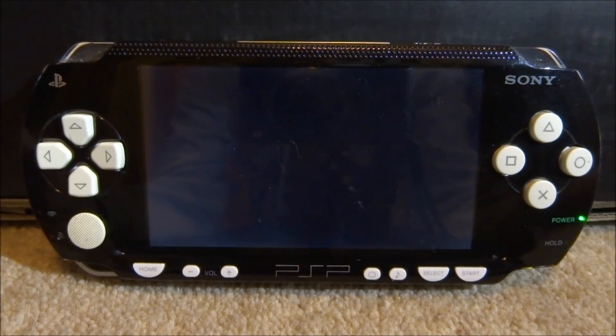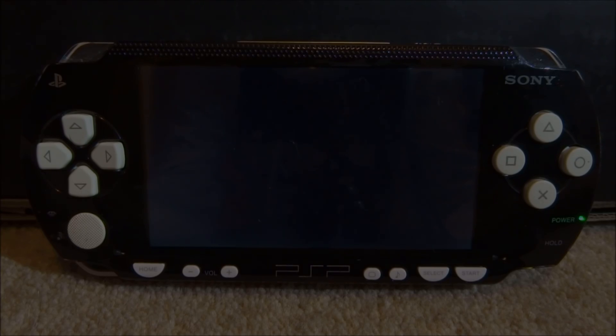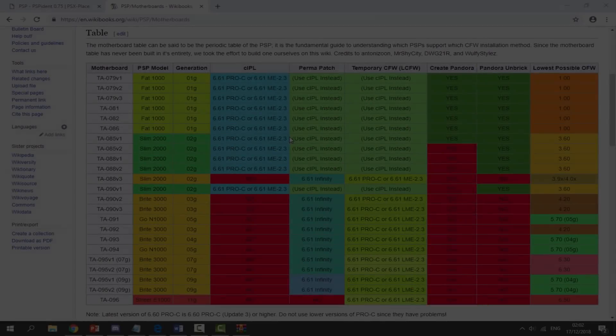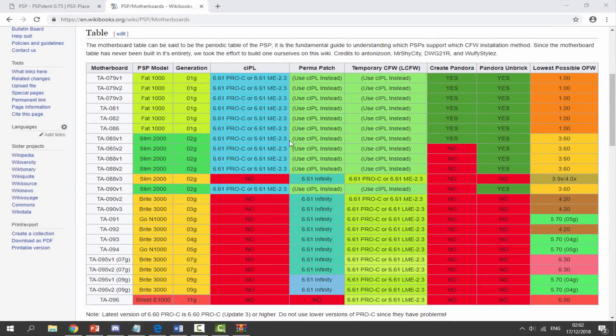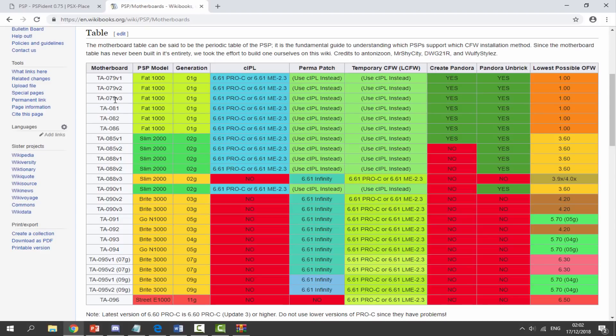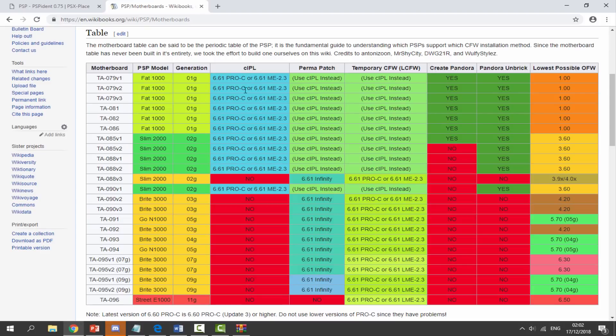The PSP that I have is the FAT 1000 with the TA-079 version 3 motherboard. So if I did want to replace the motherboard if it was faulty, this is what I would search for on eBay or Amazon and I might be able to buy a new one for a fairly cheap price. So that is pretty much it for this video. That is how you found out your PSP's motherboard.